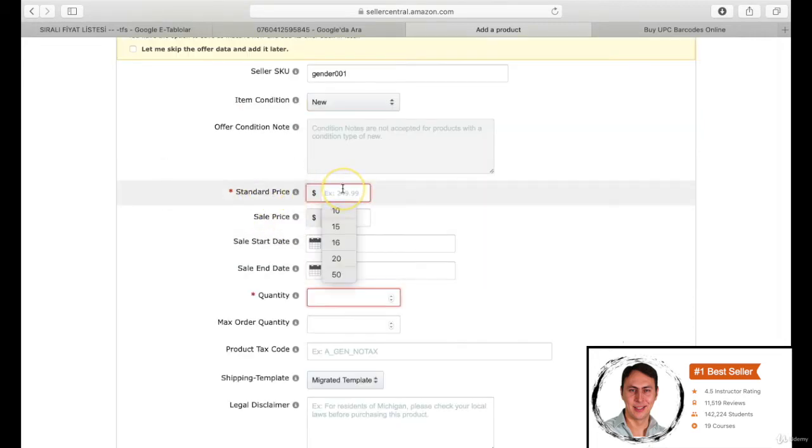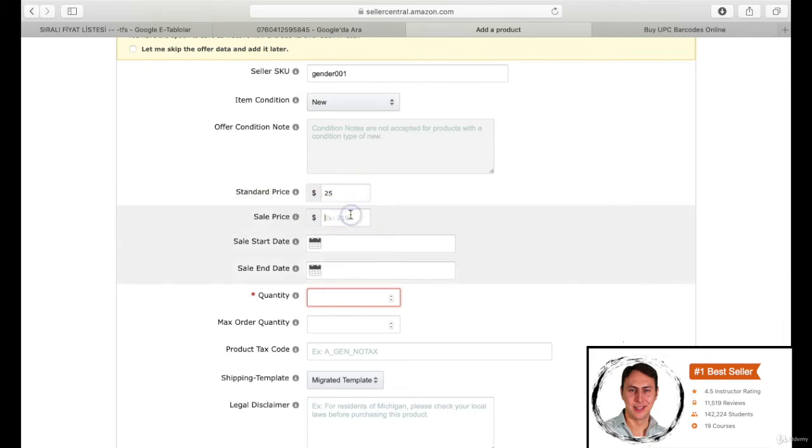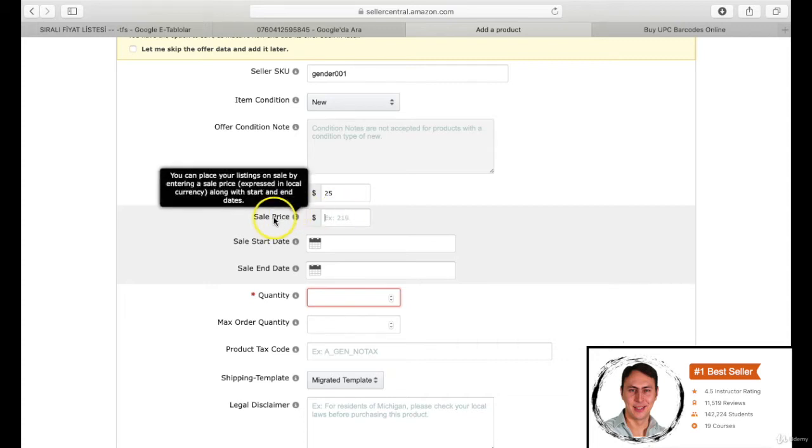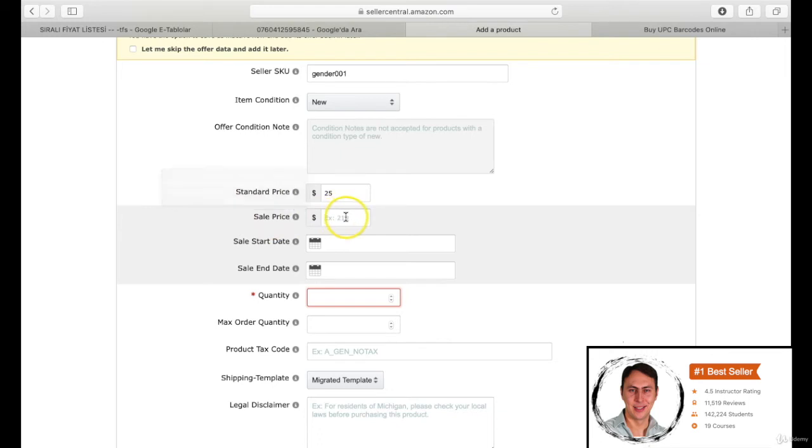Our product is new already. I am writing $25 for the standard price section. It might be useful to select a bit fewer than the average of your opponent at the beginning. You can increase it gradually later on. If you increase it rapidly, your rank might decrease. Sale price is the section that adds an overline to the standard price and becomes visible on the page. Amazon is removing this section already. It is not useful at these days. You can keep empty for this section.